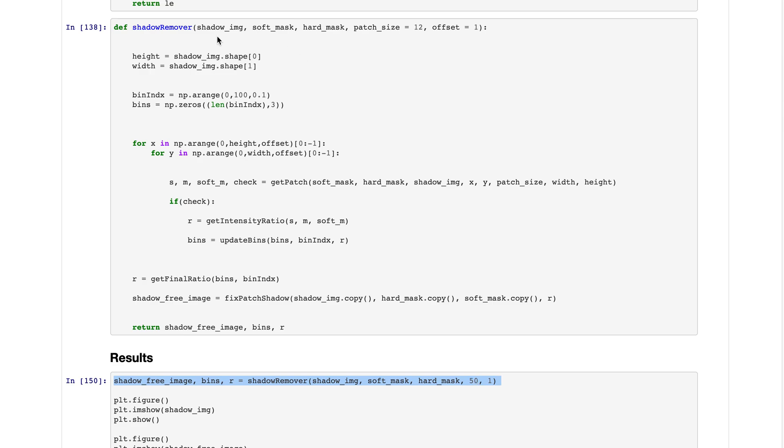This function gets a shadow image, a soft mask, and hard mask. Soft mask is the shadow intensity value, the k values. Hard mask is a defined mask.